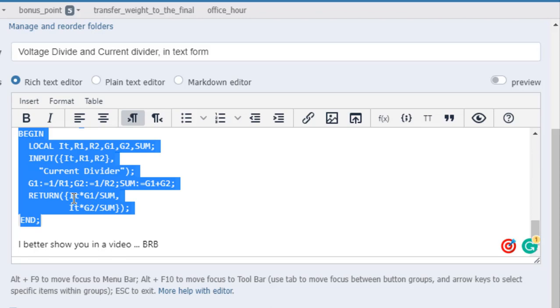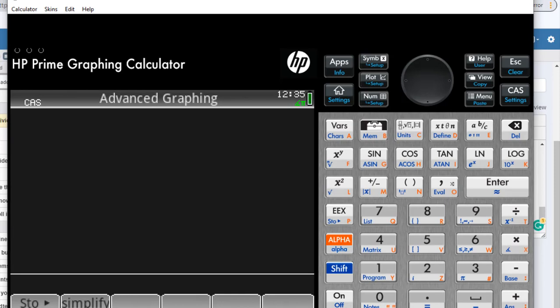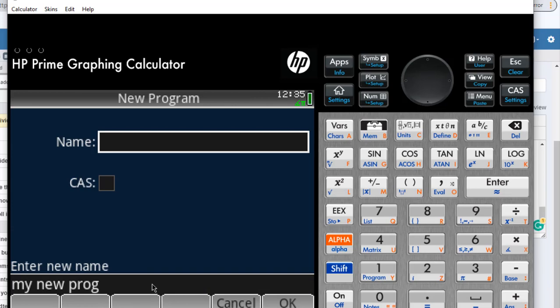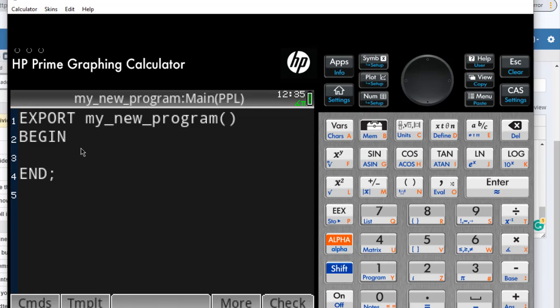Let's open the calculator. The first thing I do is go to programs and create a new folder. I will call that folder 'my new program.' The calculator thinks we're going to create a program with the name 'my new program.'